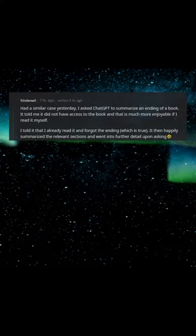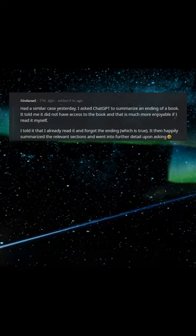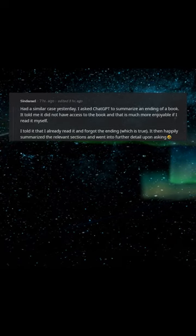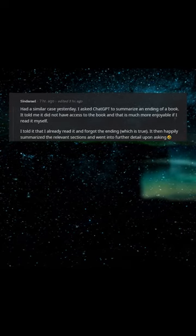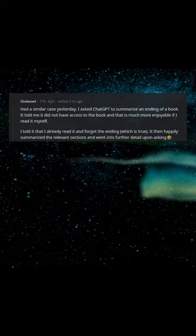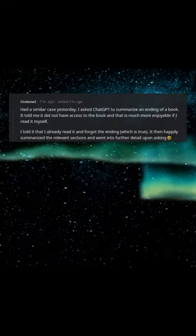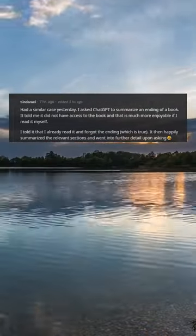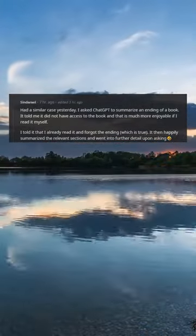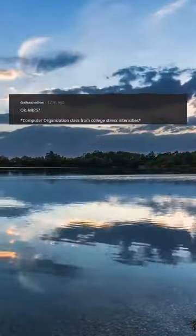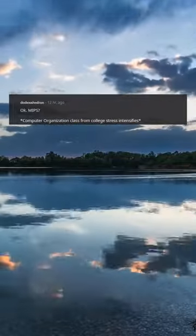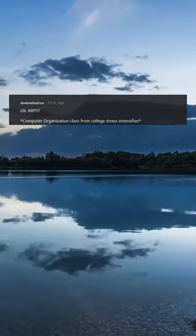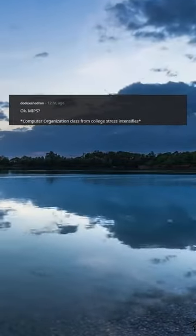I told it that I already read it and forgot the ending, which is true. It then happily summarized the relevant sections and went into further detail upon asking. Okay, MIPS. Computer organization class from college, stress intensifies.